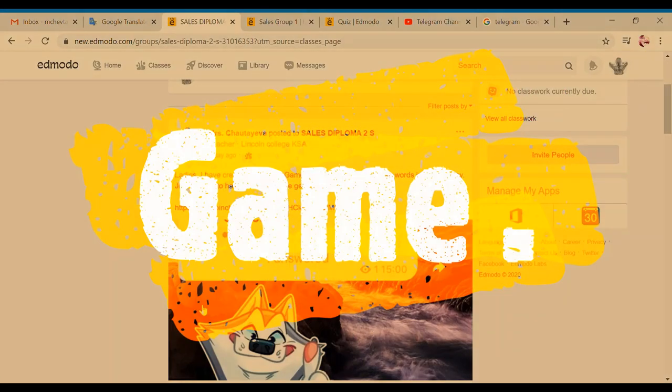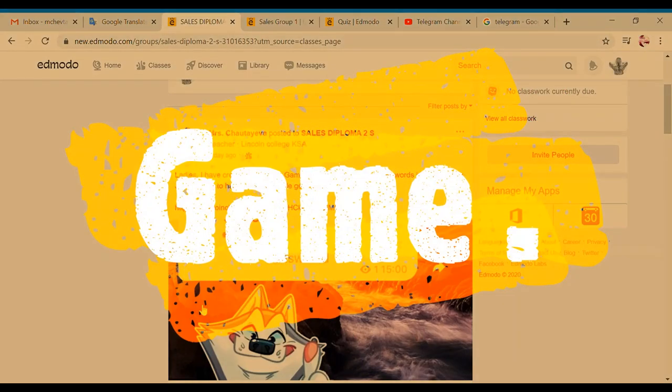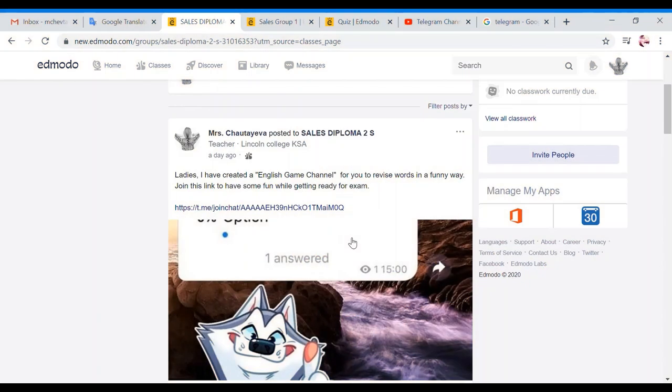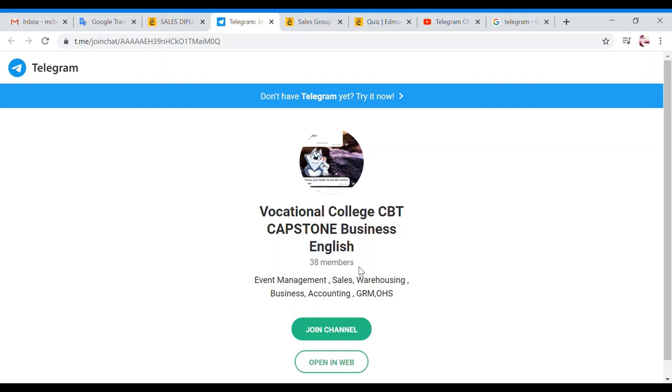Before we start with negotiation, I'd like to remind you that I've created for you the Telegram channel where you can revise all the important topics in a form of the game. So if you just click this link, you will automatically join the Telegram channel.